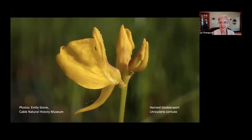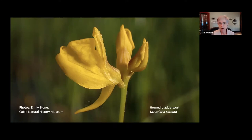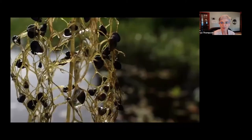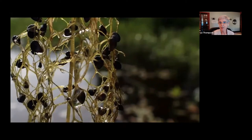Another fascinating insectivorous plant in bogs and fens is horned bladderwort, Utricularia cornuta — a picture taken by my friend Emily Stone in Wisconsin. It's called horned bladderwort because it has a horn or spur on the flower containing nectar. Insects go in to get nectar and pick up pollen. Underwater it has a network of roots and bladders that both keep the plant afloat and trap tiny insects like nematodes, digesting them to feed the plant.